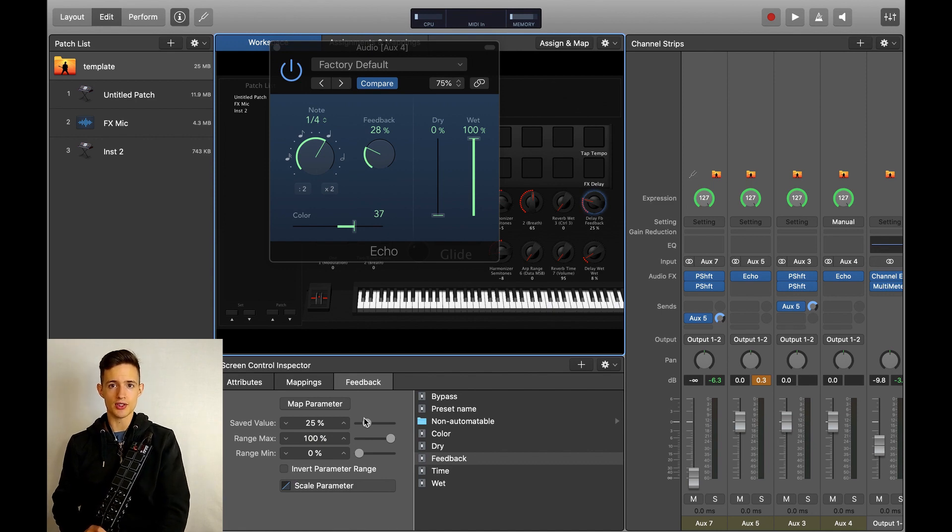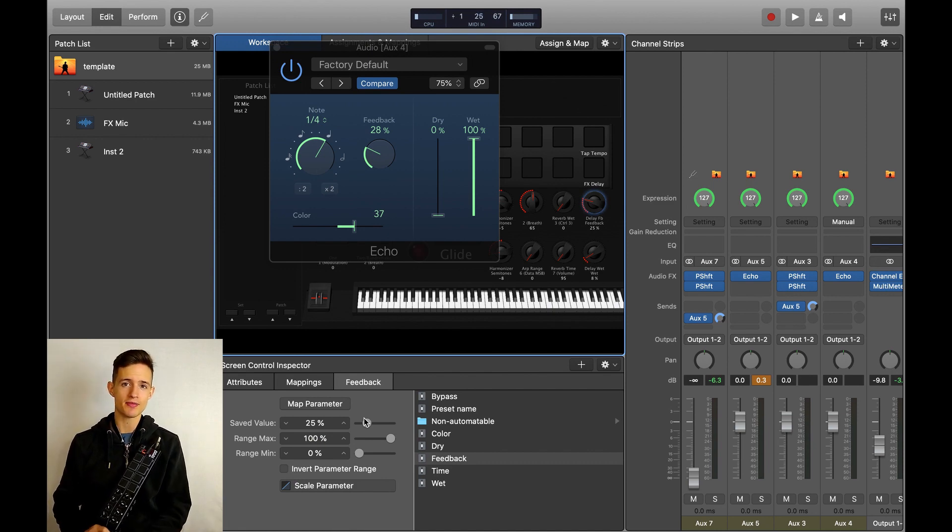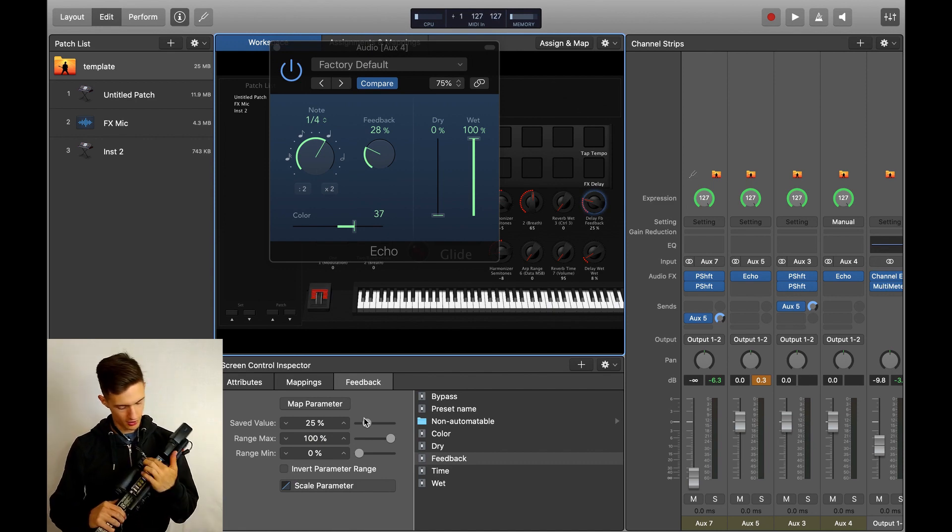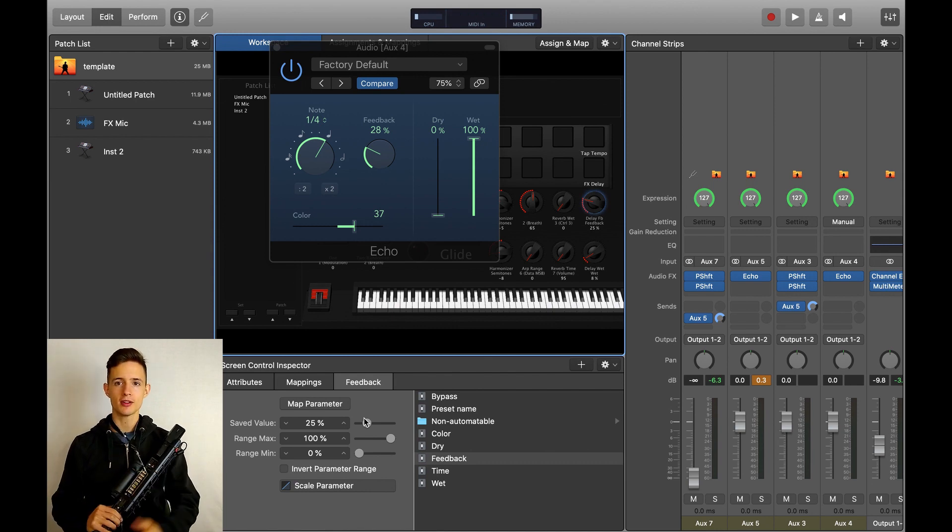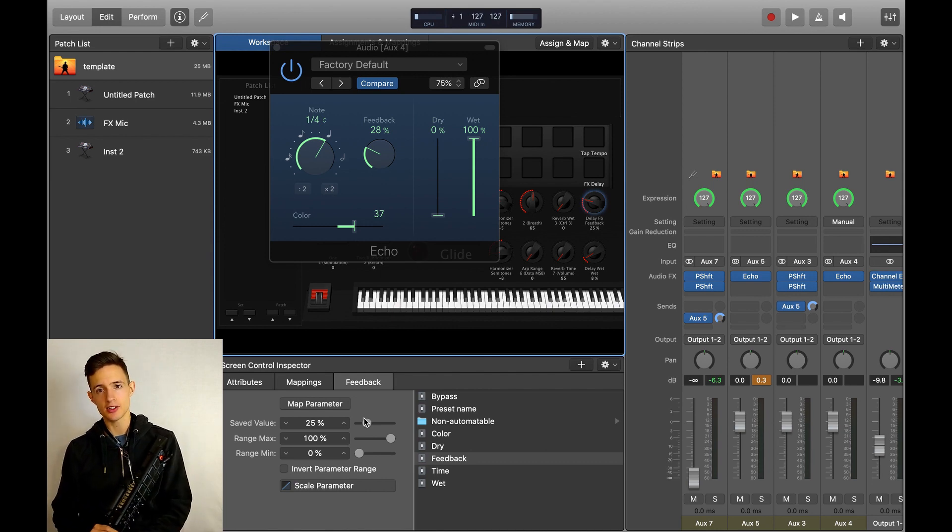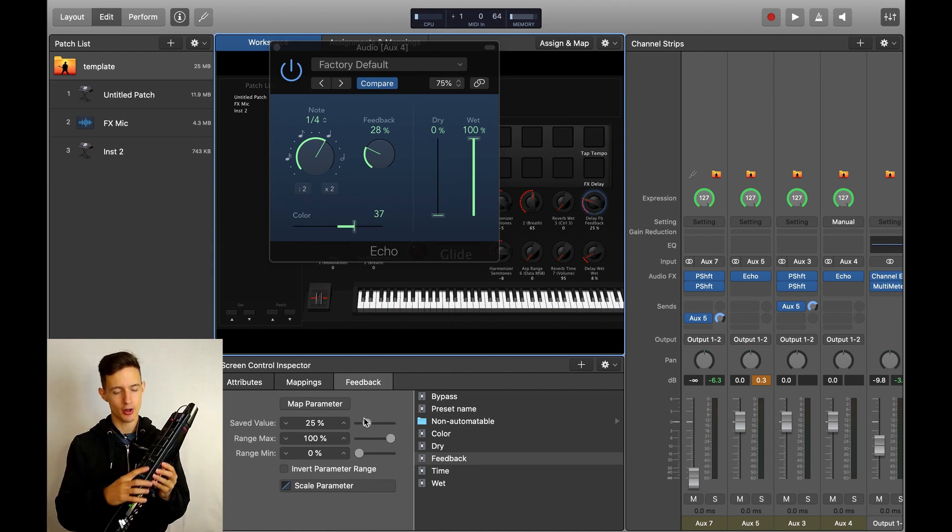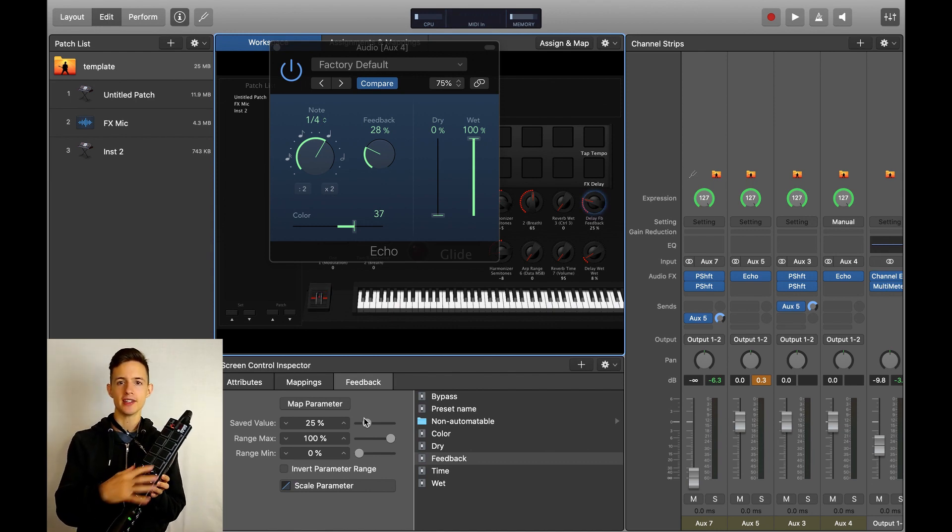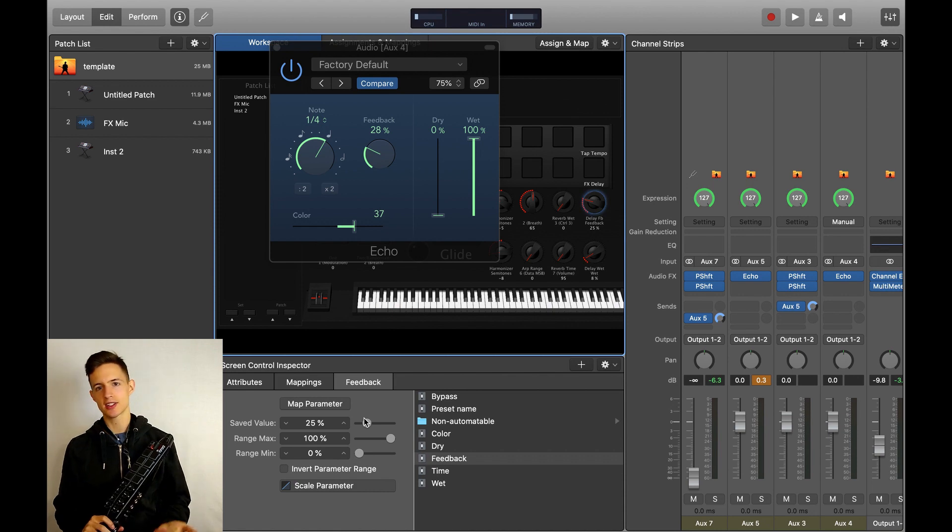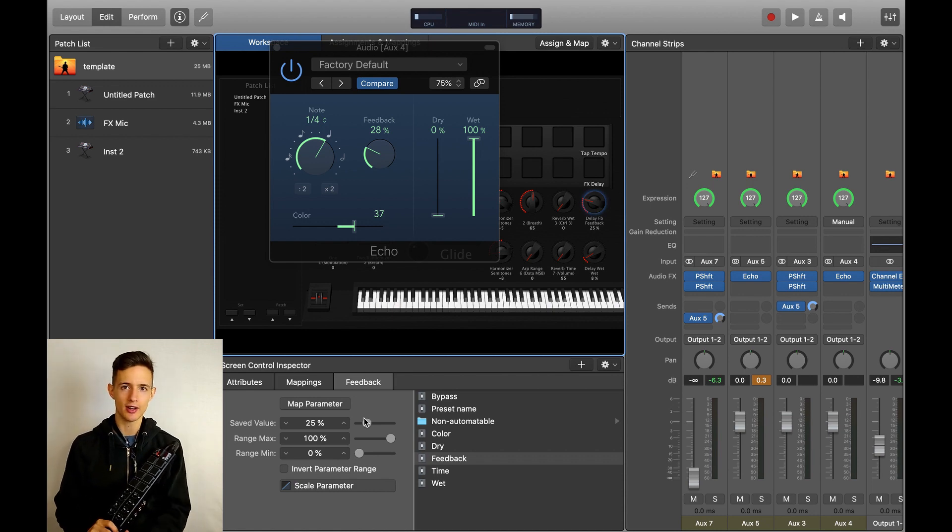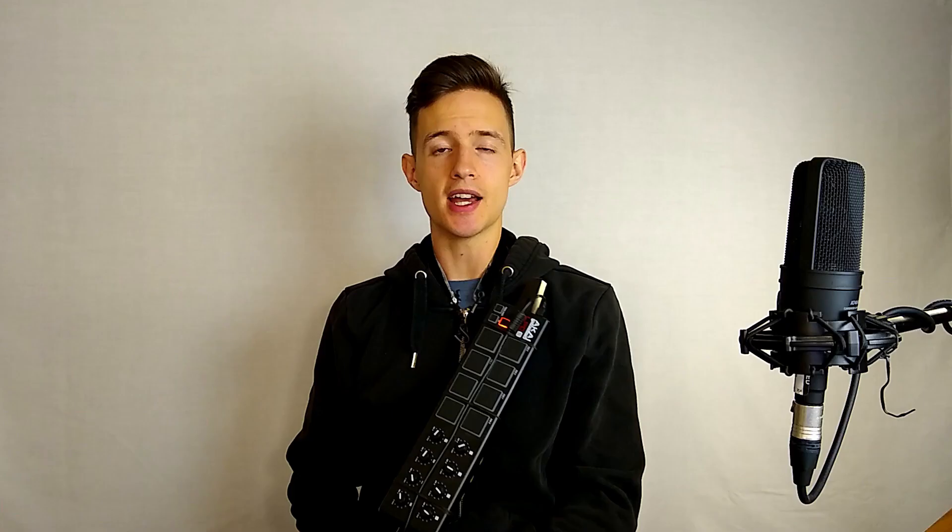The second thing is of course the on off switch for the delay itself. I have this mapped to the B button on my Wii remote, since it's easy to reach, but I also have it mapped to a drum pad on my LPD8, just in case I want to trigger it easily while I'm playing the saxophone.